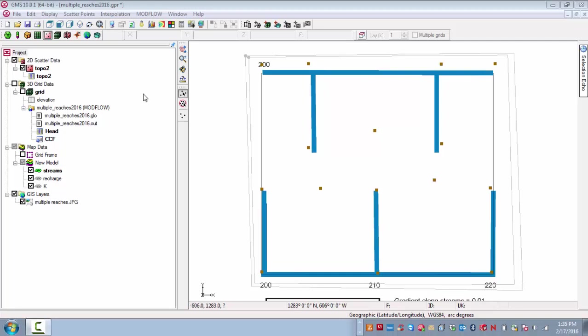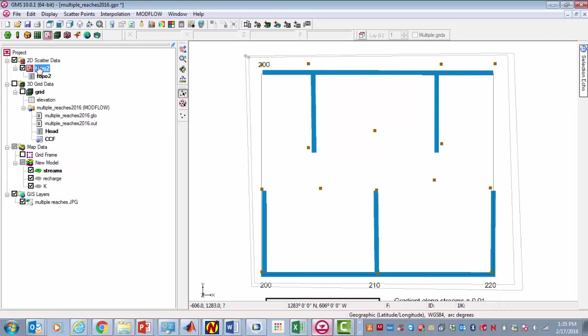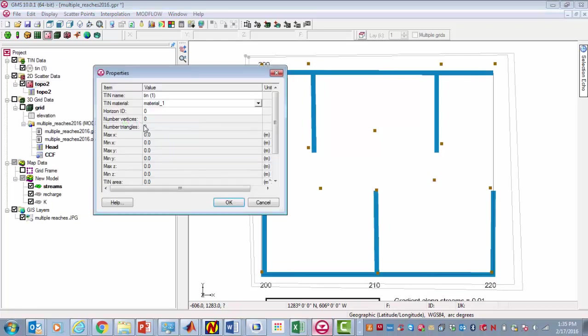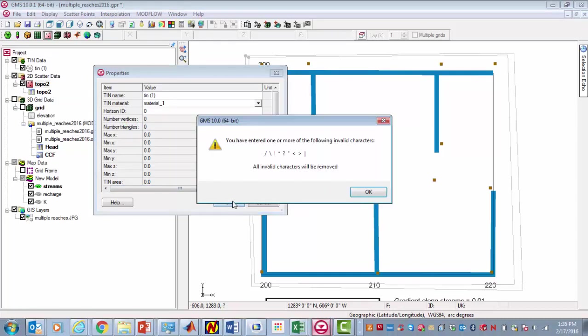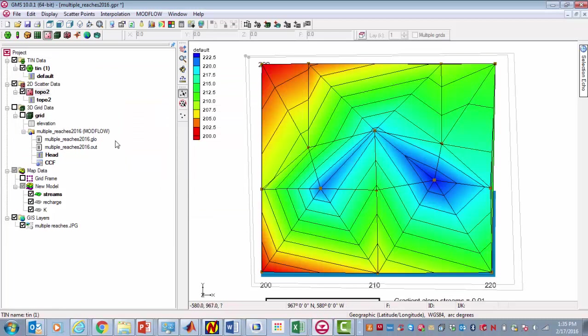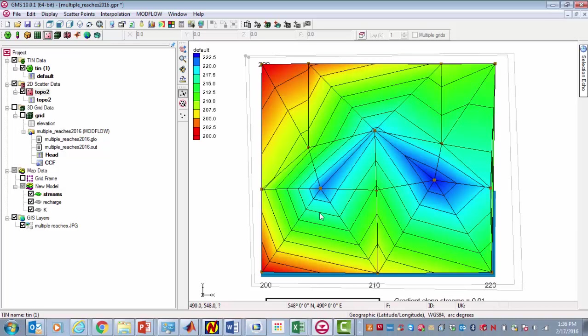Now what we need to do is generate a continuous surface from these points. We're going to go up here to the data we just brought in. It's called a 2D scatter data set. We select topo2 and we're going to interpolate this. Actually, we're going to convert it to a TIN. Select the TIN and hit OK. This is the result. This is now the topographic data set from these points, and we've interpolated them using essentially three-point problems.